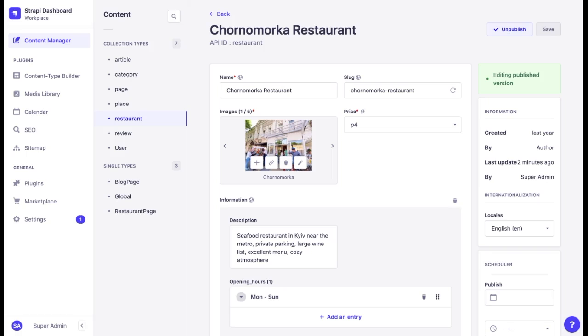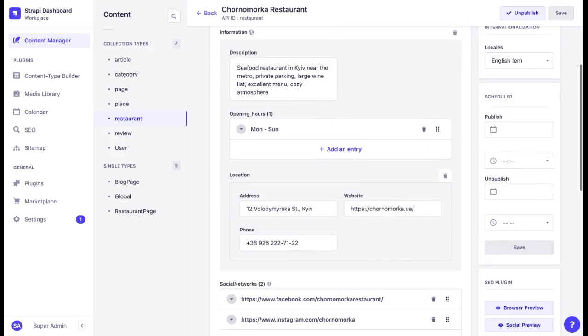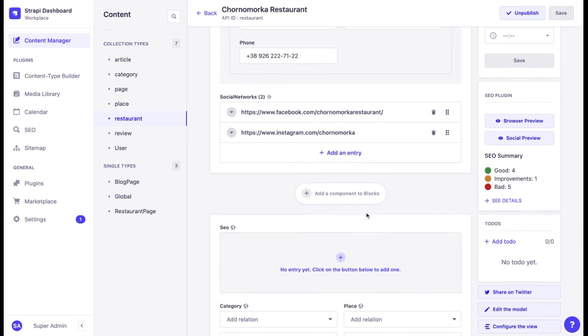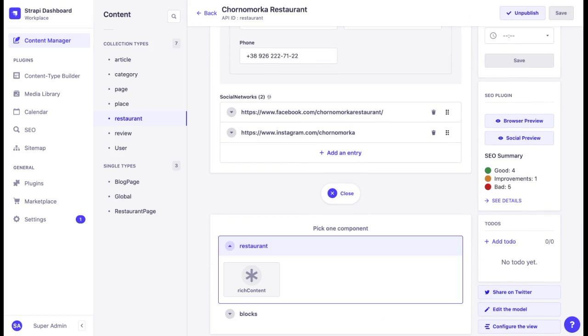To add a new block, let's scroll to our dynamic zone. In here we can see the button add a component to blocks. That's the name of the dynamic zone that was here.